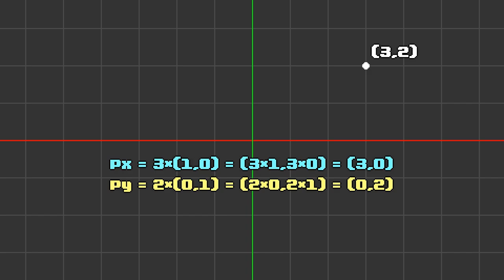py equals 2 times the x component of our y-axis, so 0, comma, 2 times the y component of our y-axis, so 1, which equals (0, 2). You can think of multiplying here as taking each arrow or vector and making them 2 or 3 times longer.